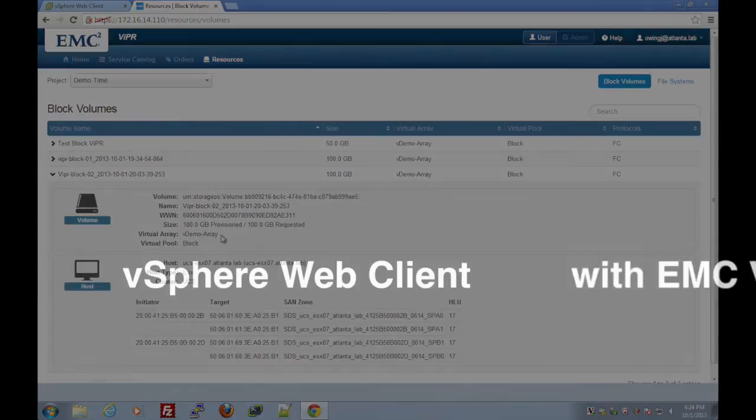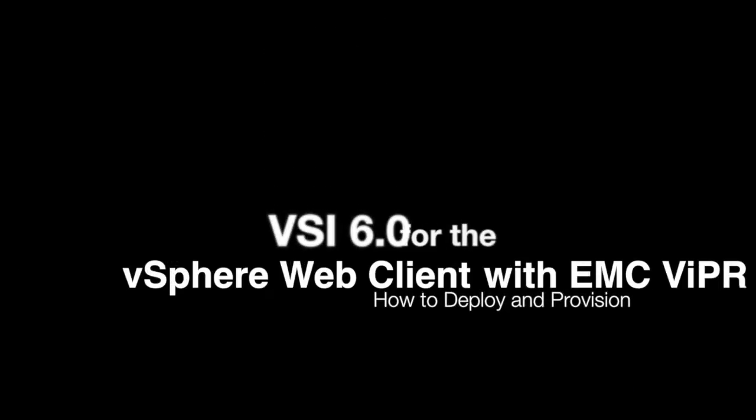Thanks again for watching this demo. If you have any further questions, please reach out to your EMC SE or your local V specialist. Thank you.